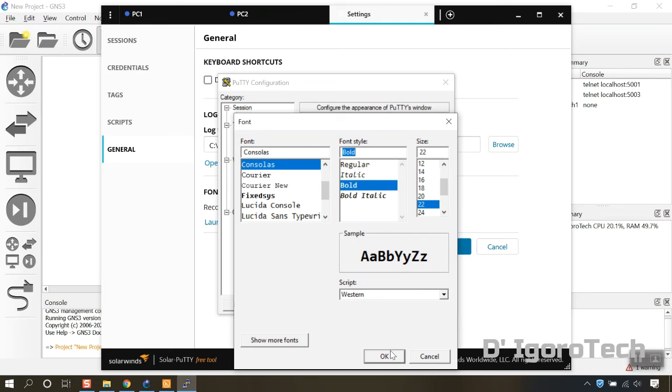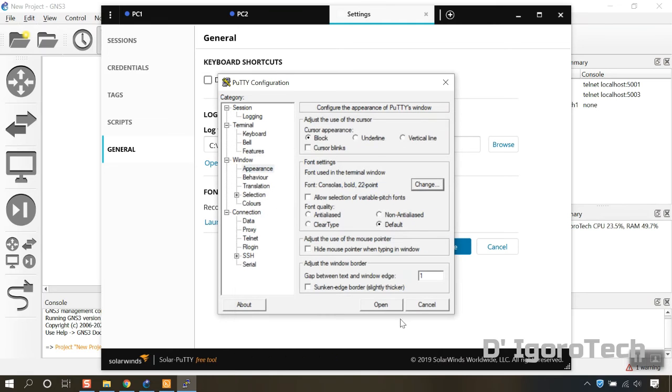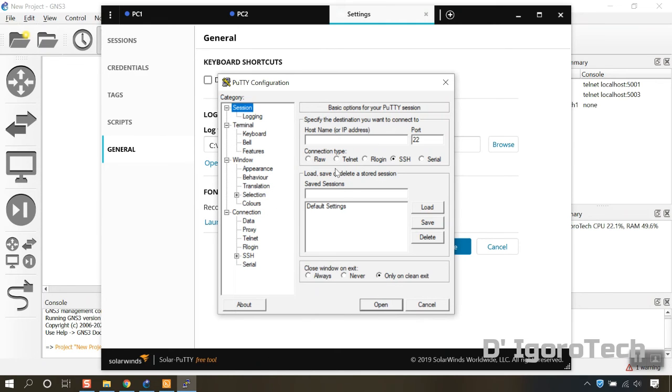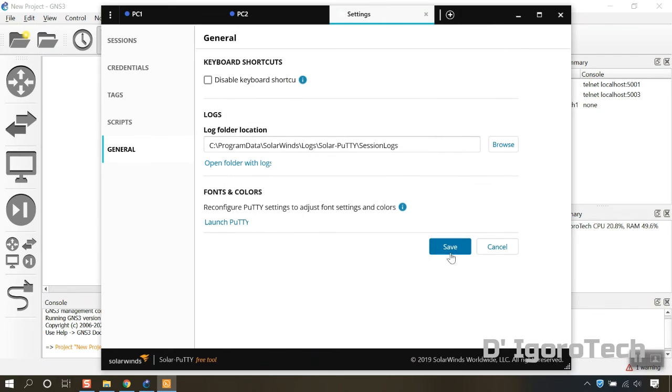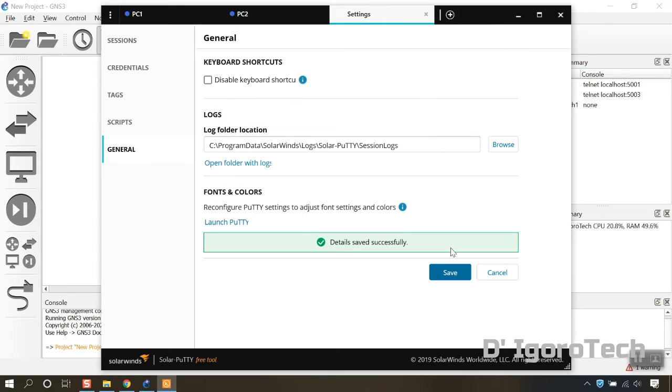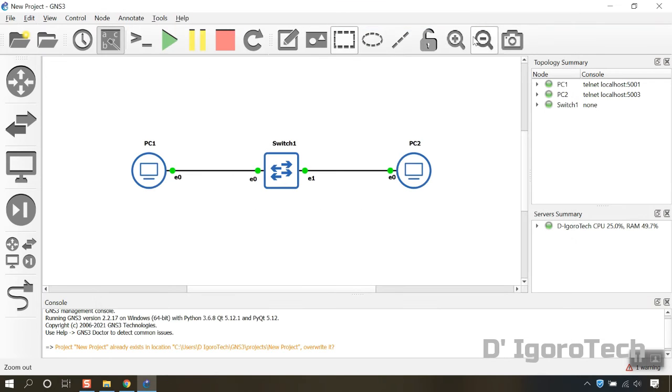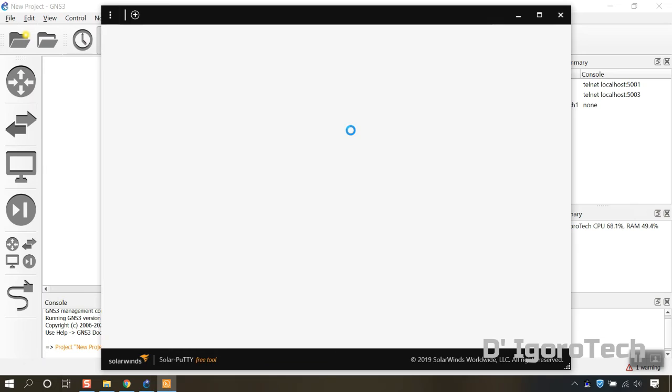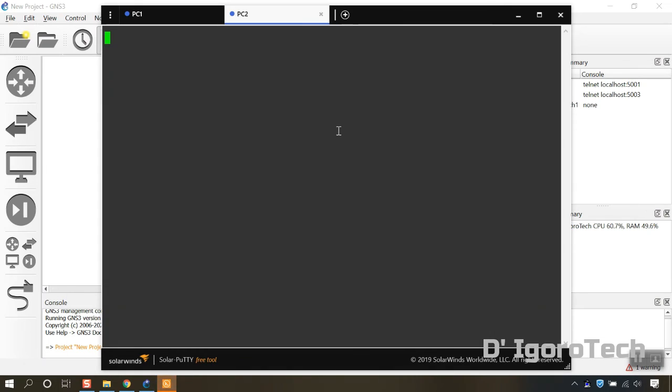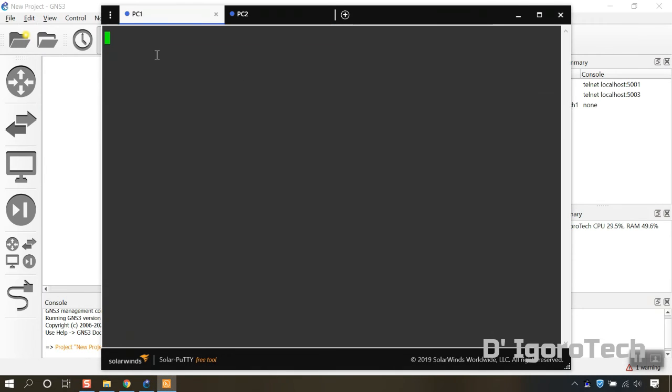Go to session, select default settings then click save. Click cancel. Click save to apply the changes. Close the solar putty down then open it up again. You will notice that the fonts are now bigger. You can resize or edit the font by doing the same process again.